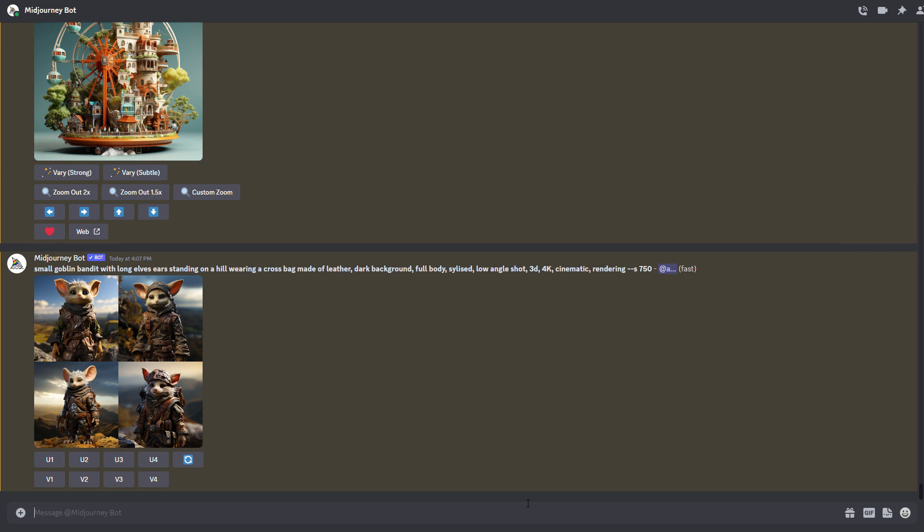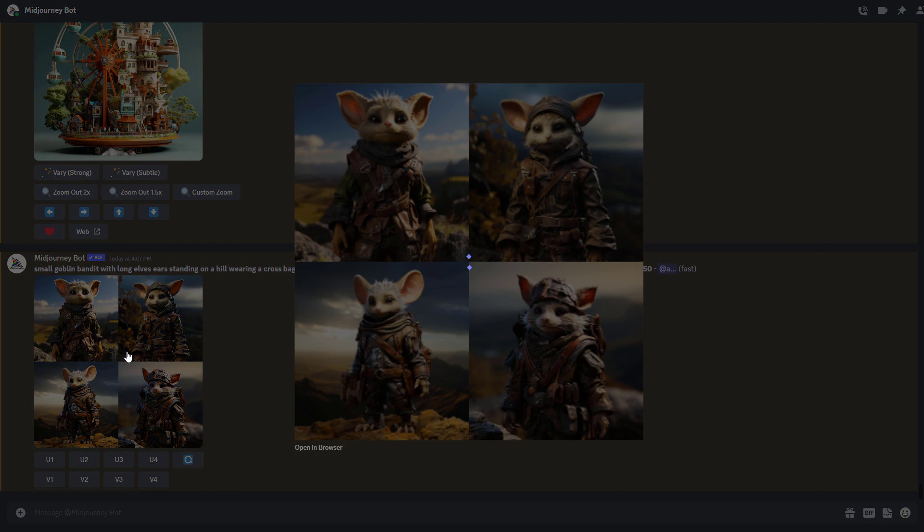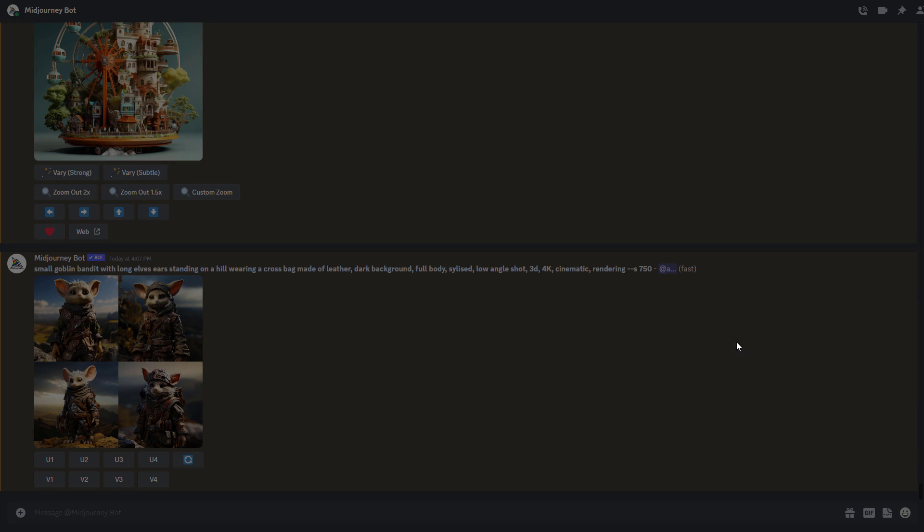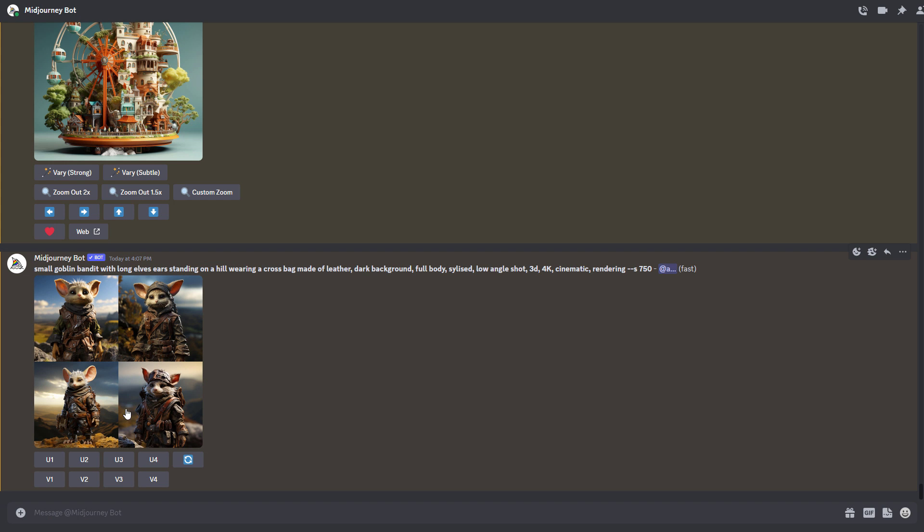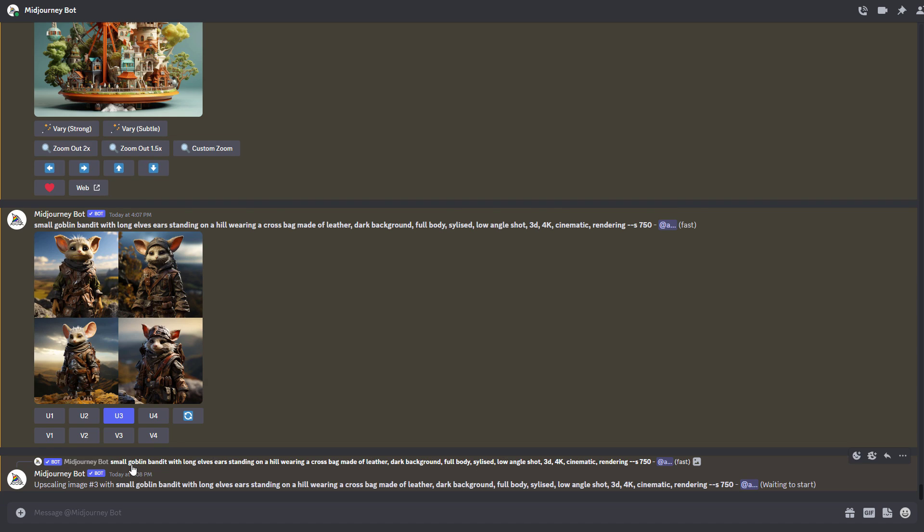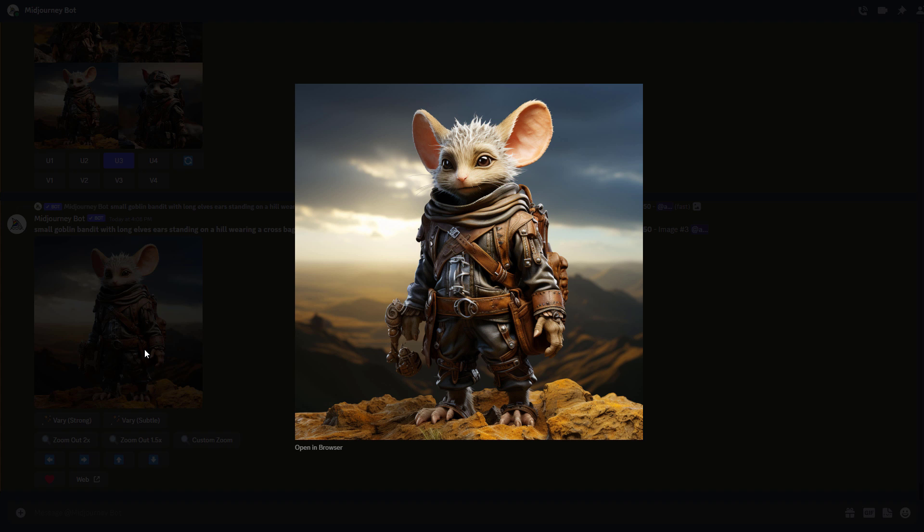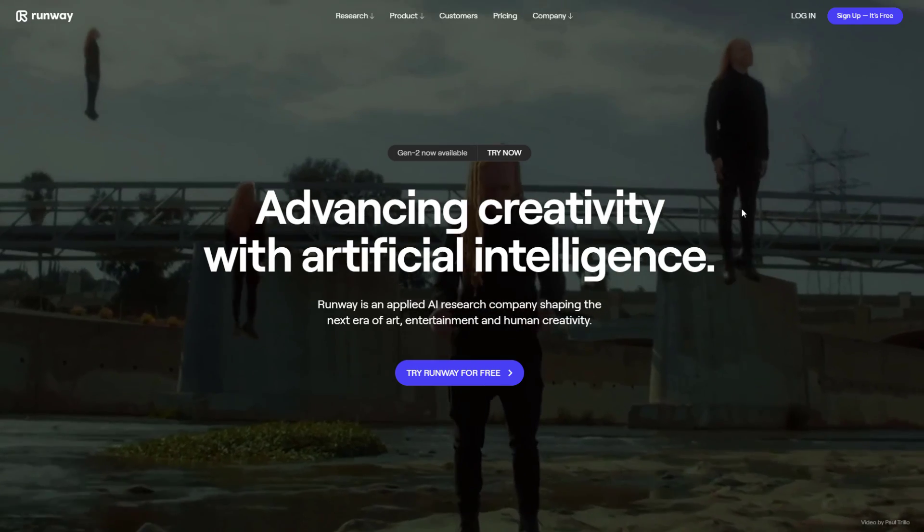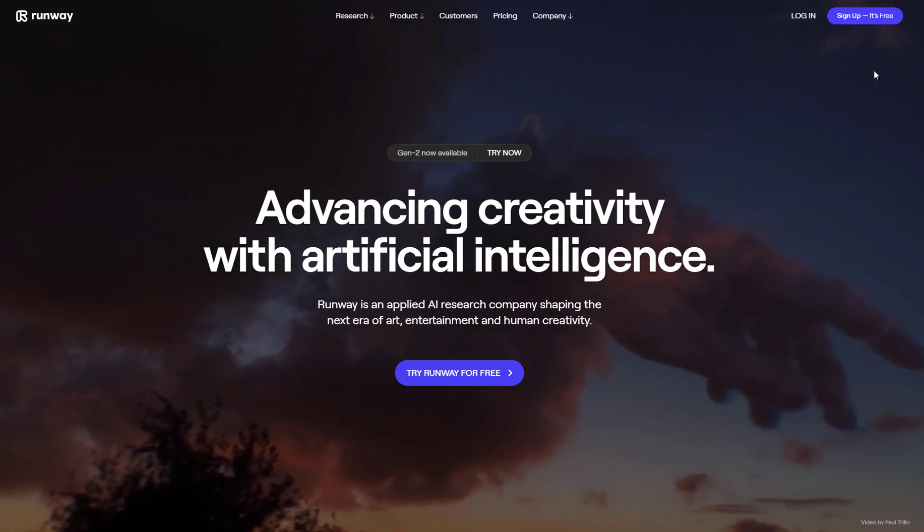We're going to press enter and get this to generate. At this point, we now have this image generated and I think I'm happy with number three. So let's go ahead and upscale number three, click on this button and get that upscaled. And we're simply going to save this out. Once we have this saved out, we can now go over to RunML.